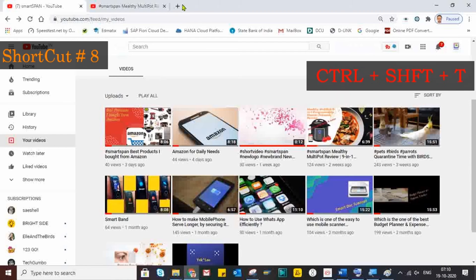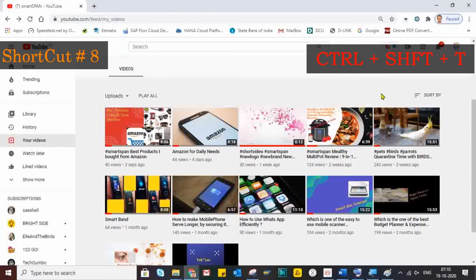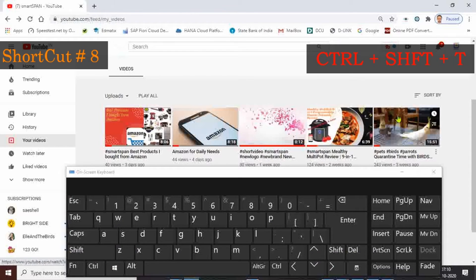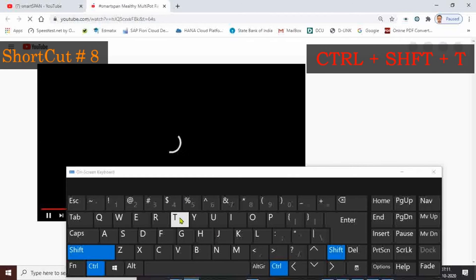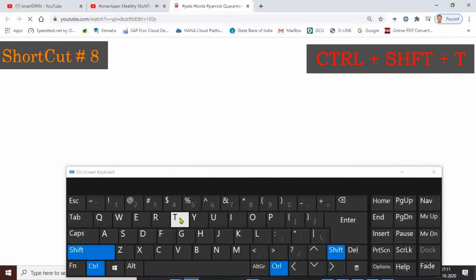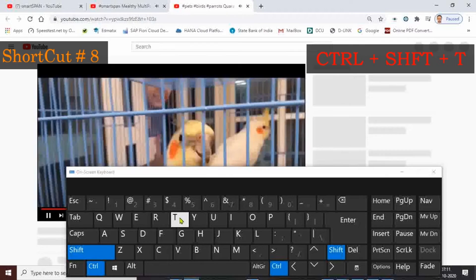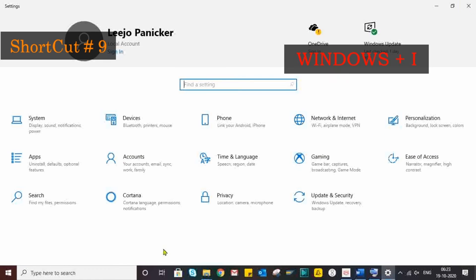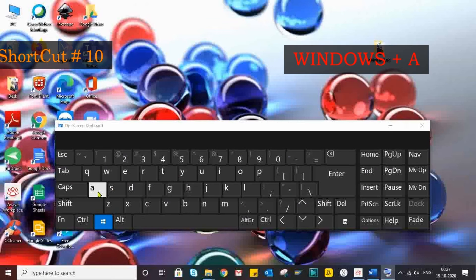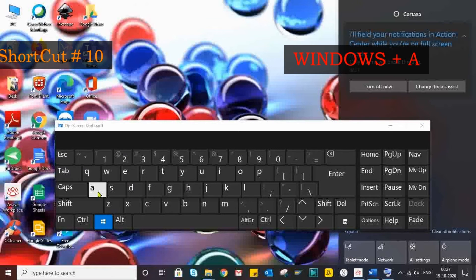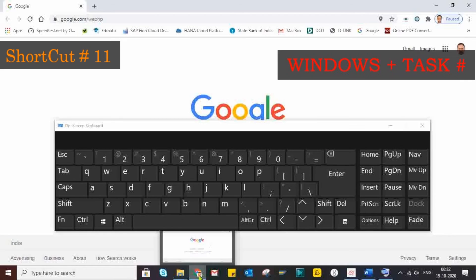Suppose we accidentally closed a tab or window but need to reopen it. The shortcut Ctrl plus Shift plus T will help you — it can retrieve up to 10 window tabs you have closed recently. Windows plus I will open the Settings for you, and recent notifications can be accessed by pressing Windows plus A.